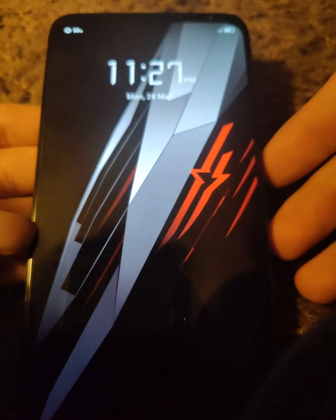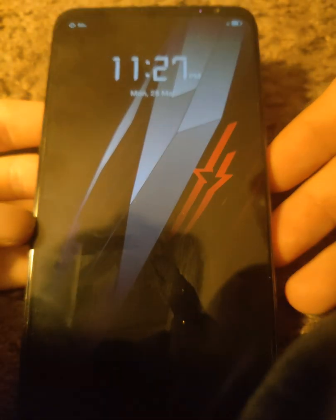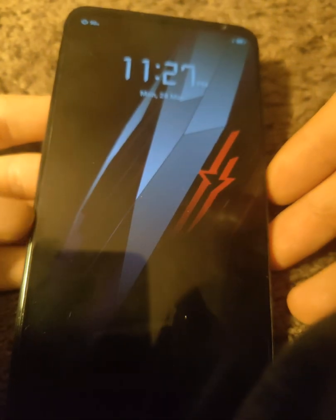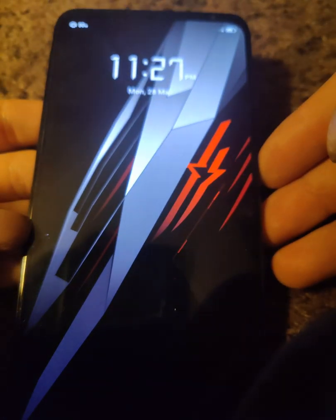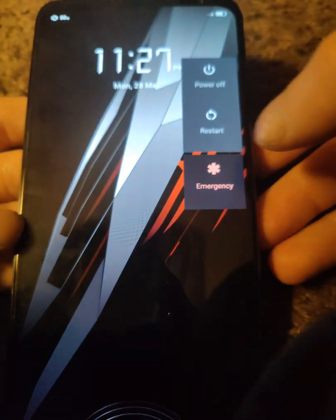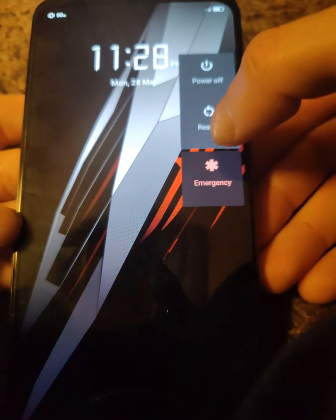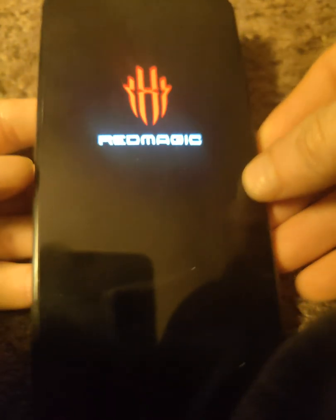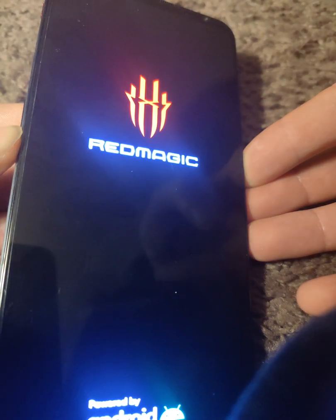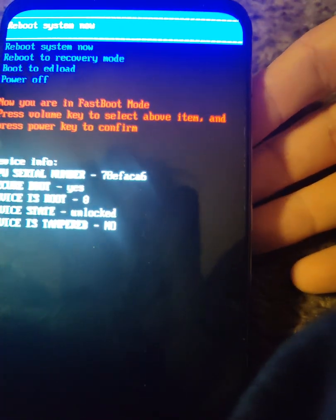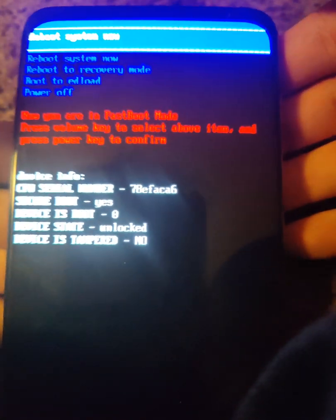The next step is to enter the phone into fastboot mode. To do this, once your phone is powered on, hold the power button and click Restart. While it's restarting, hold the power button and the volume down key together, and if done correctly you'll be in this menu.